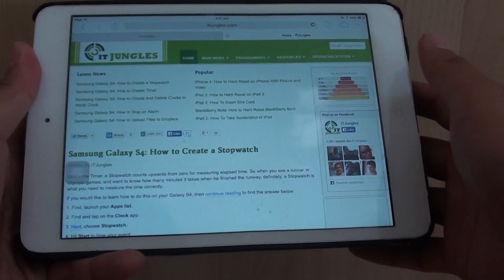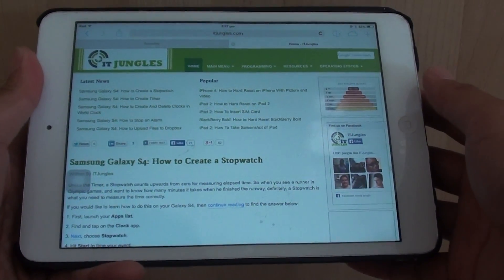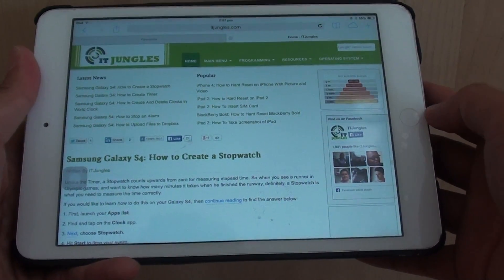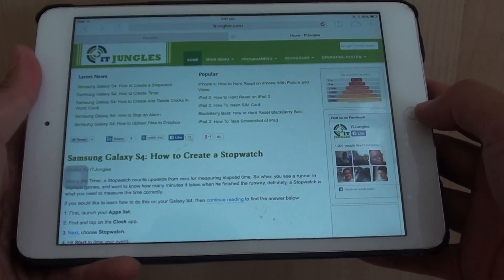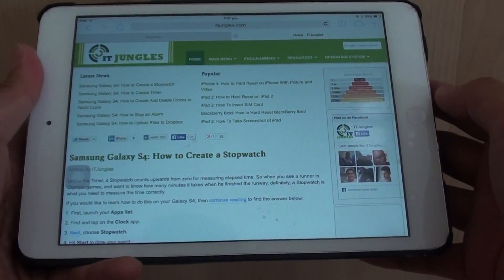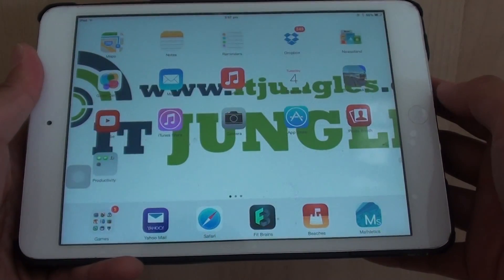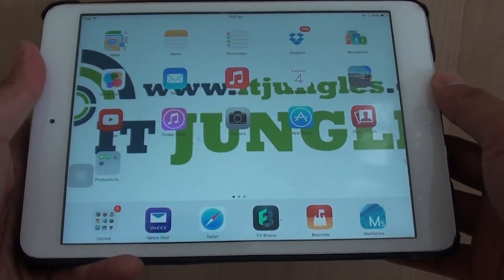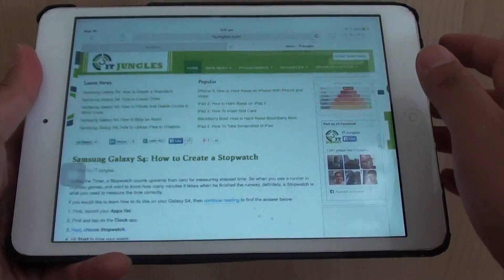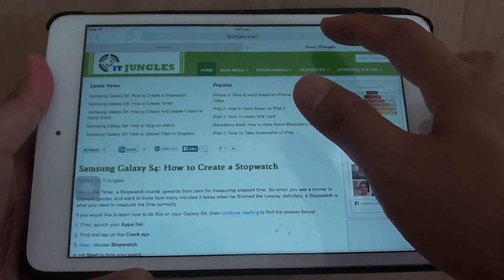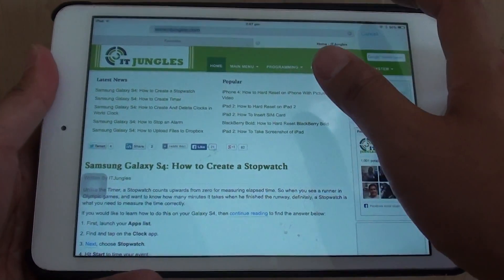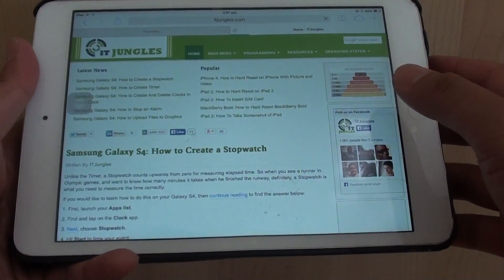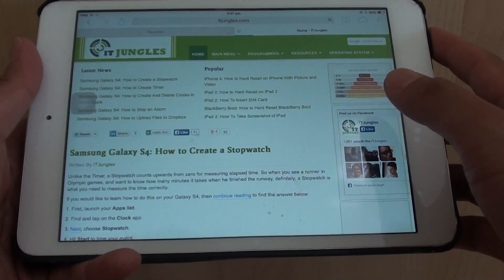How to add a webpage to a reading list on the iPad mini. First, press the home key to go back to your home screen. Then from here, launch the Safari app. And in the address bar, go to the website that you want to add to the reading list.